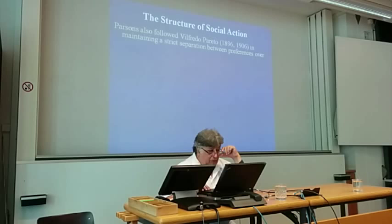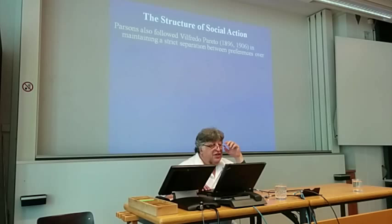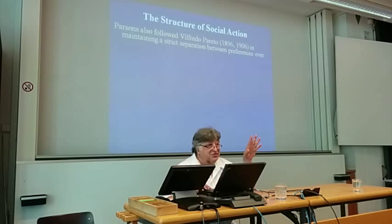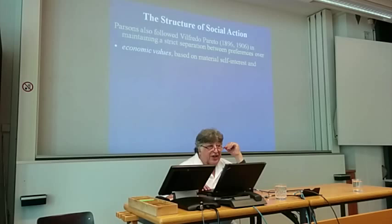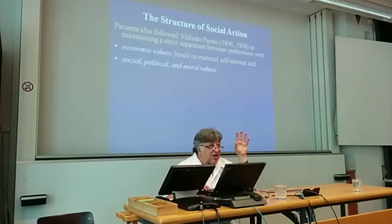One interesting thing Parsons did — that sociologists still love to do — is follow Pareto, who may also be one of the greatest sociologists of all time. Pareto said there's a strict separation between preferences over economic values — money, wealth — and social, political, and moral values, because you can't analyze those in the same framework. You must keep them separated: let economists do economic values, let sociologists do social, political, and moral values.